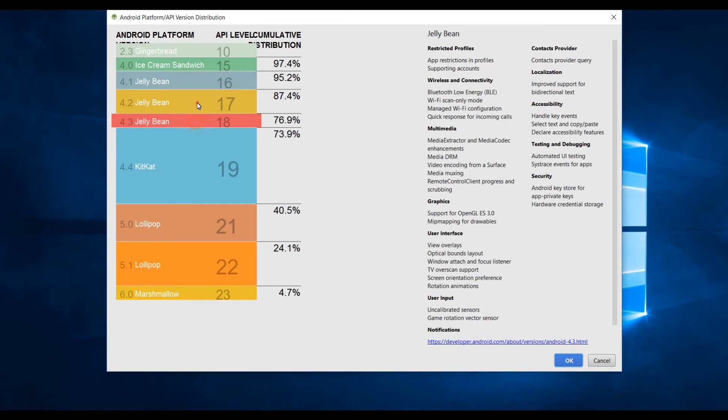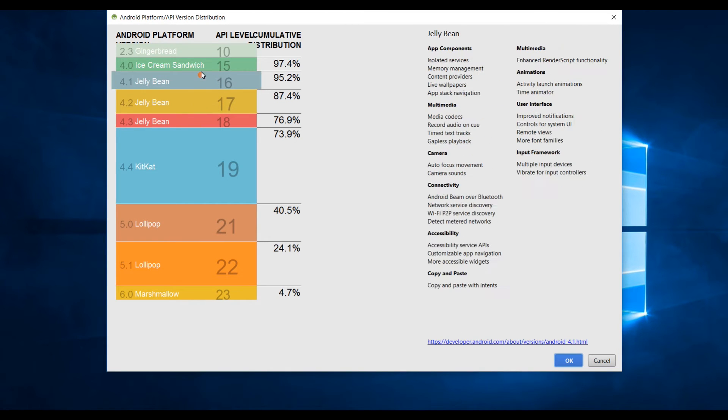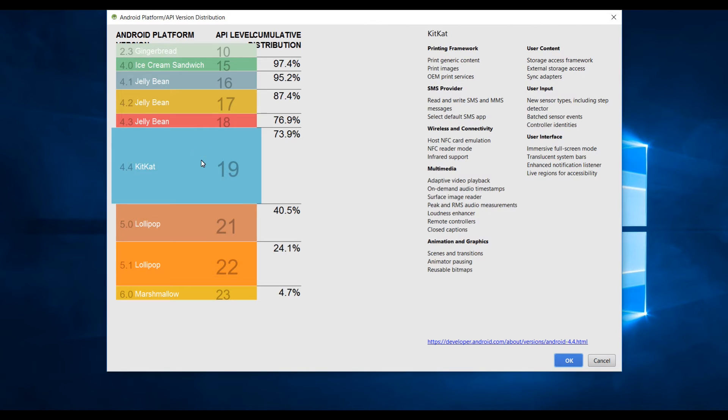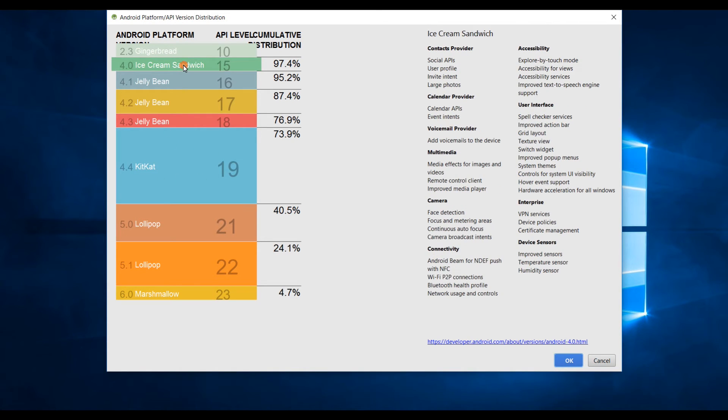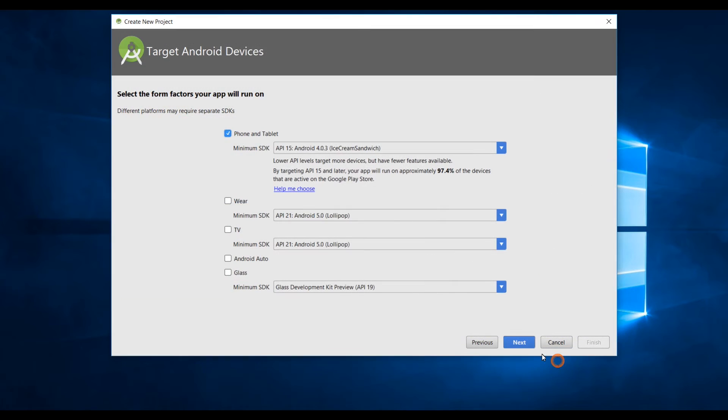If you choose an older version of API you need to do a lot of testing and it's gonna be a lot of customization. To save yourself choose KitKat. For this app I'm gonna choose API Ice Cream Sandwich because I want to show you all the customization you need to do even if you choose older API. Simply click on next.